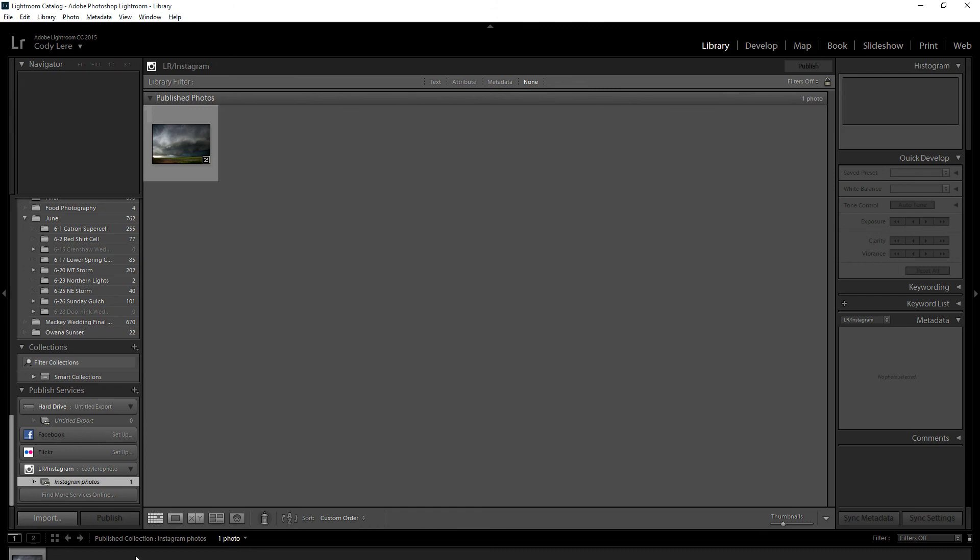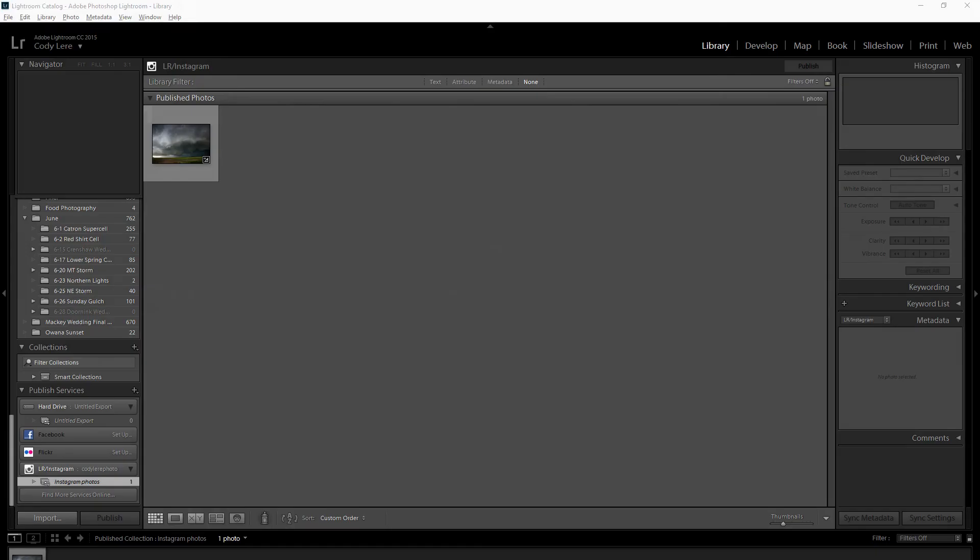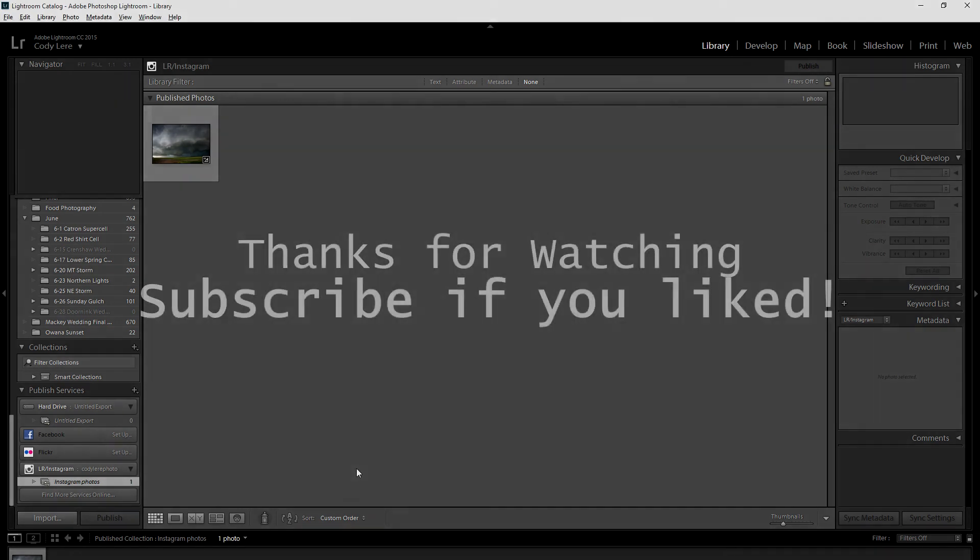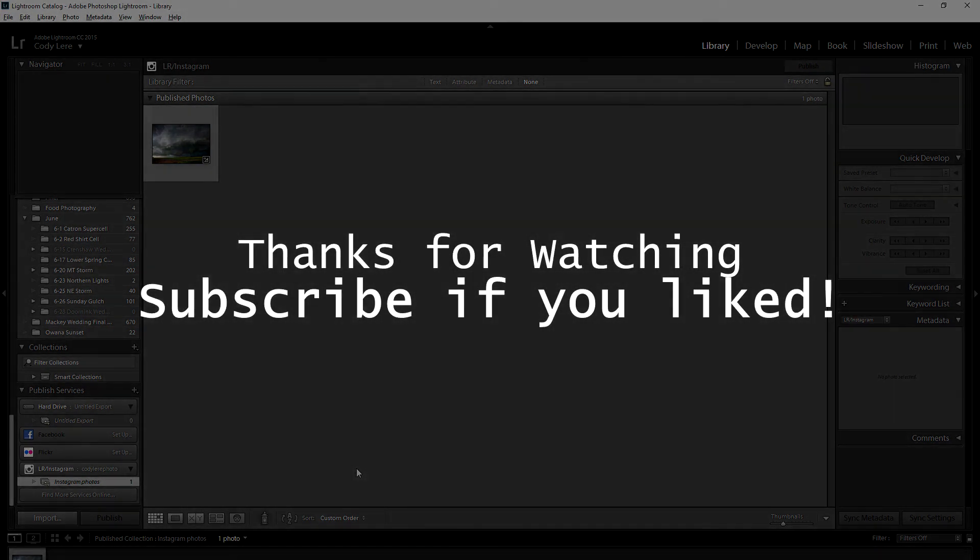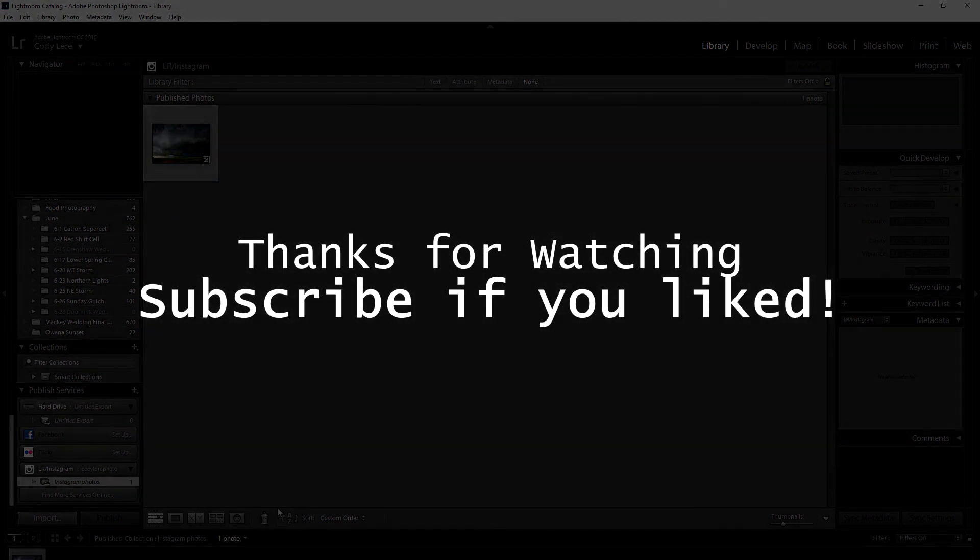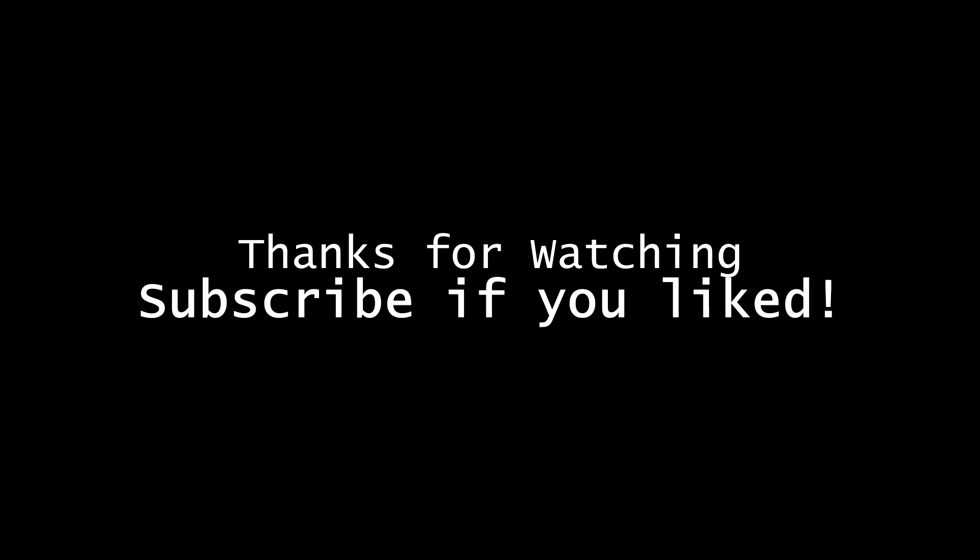Hopefully you guys like my first video tutorial. If you do, subscribe and like, and I'll start making some more. Thanks!